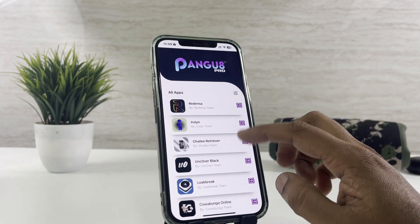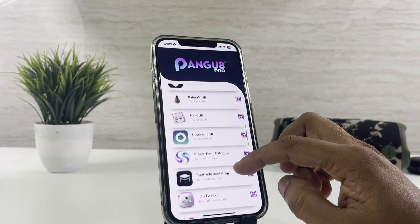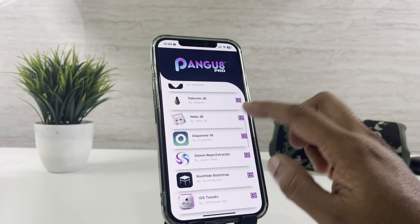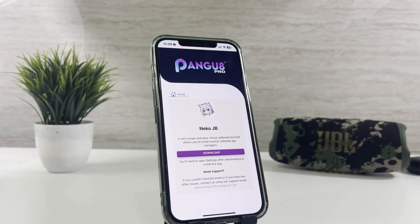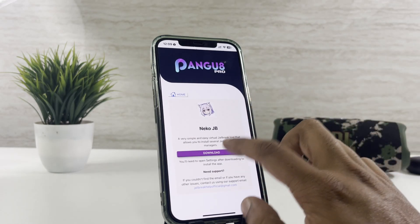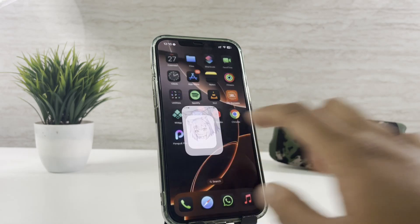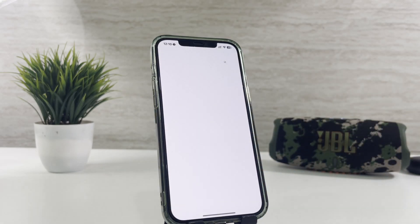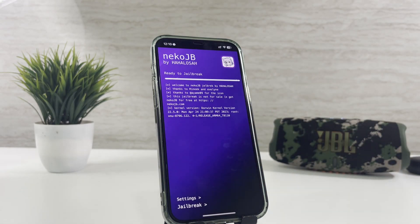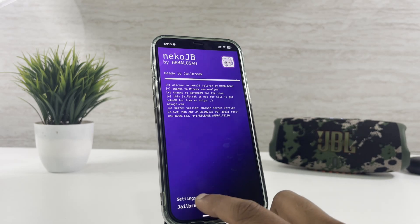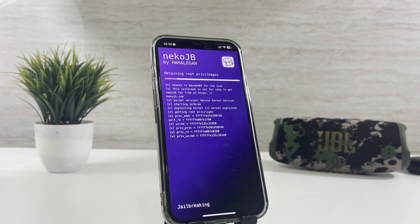Get NekoJB into your device. Now, jailbreak can be started with the NekoJB tool on the home screen. Tap on the jailbreak button at the bottom. You need to wait until the process completes.